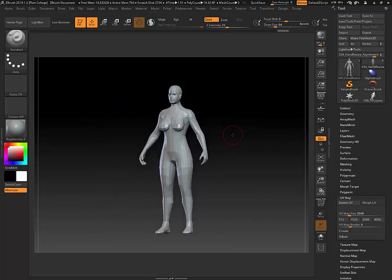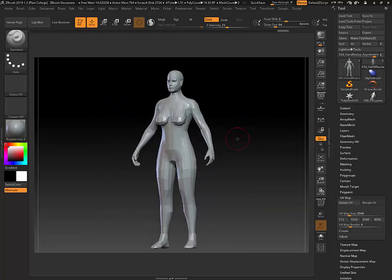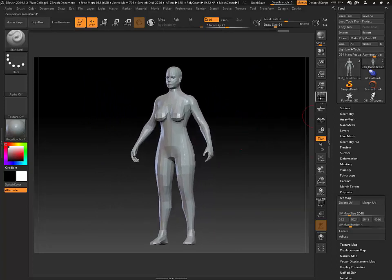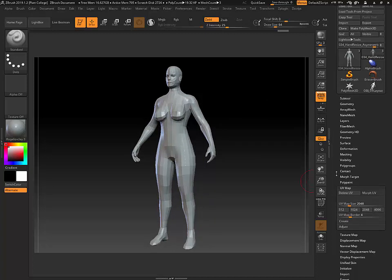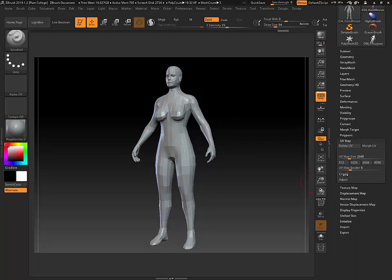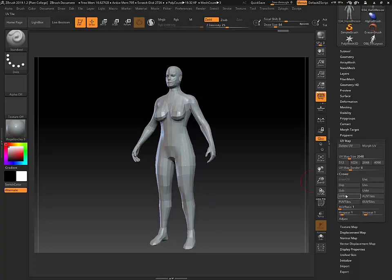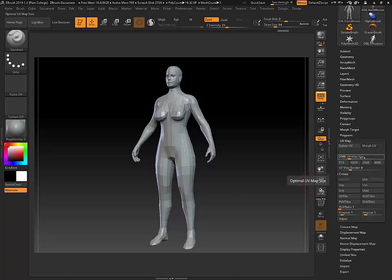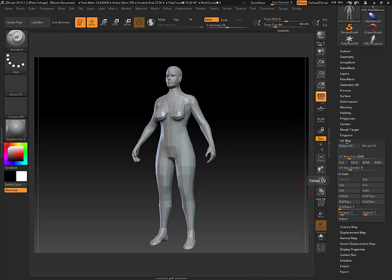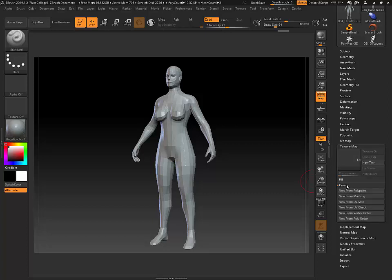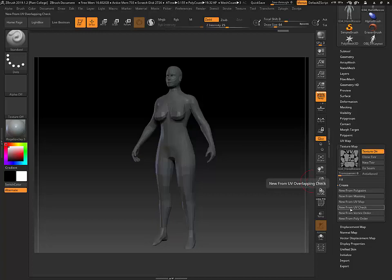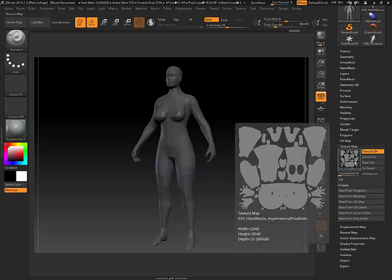Another thing I can do to check that the UVs are good: first, on the UV Map, I'm going to choose the size of my map, and I'll just leave it at 2048. If I go to Texture Map, I can go to Create, and I'll say New from UV Check. What this will do is paint gray on the model where the UVs are good, and paint red wherever it's bad.